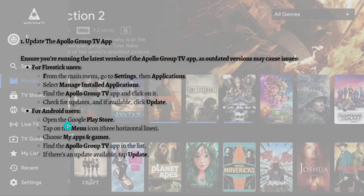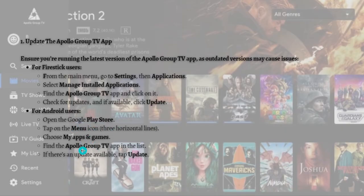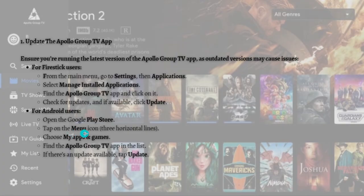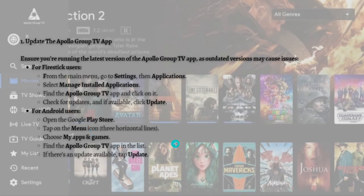that, for Android users, you need to open the Google Play Store and tap on the menu icon—that should be the three horizontal lines. Once you see that, tap on it and choose My Apps & Games. Find the Apollo Group TV app in the list. If there's an update available, just tap the Update button.